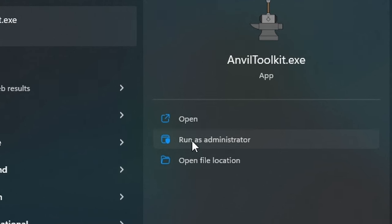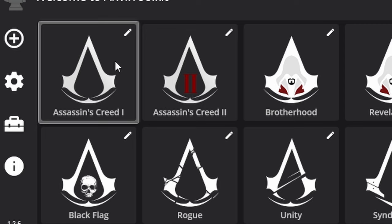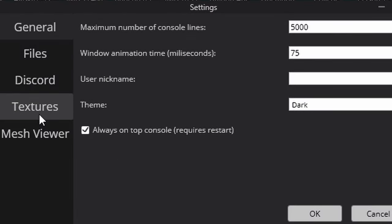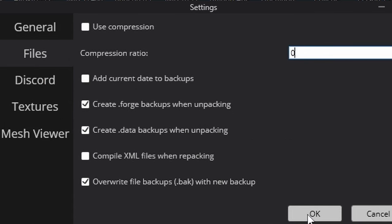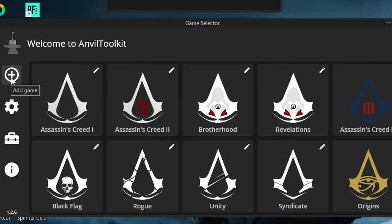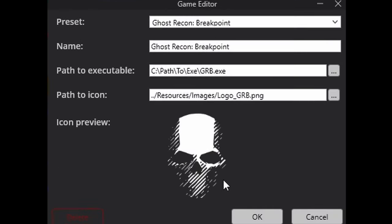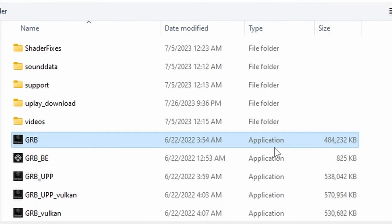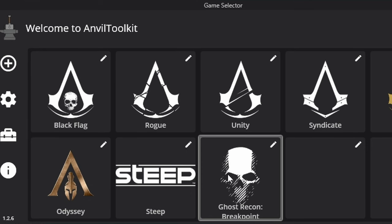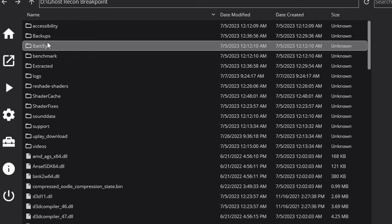Once you've completed those steps, go ahead and launch Anvil Toolkit. If you're having issues launching it, run it as Administrator. Once you have Anvil Toolkit open, open up the Settings tab, go over to Files, and make sure your compression rate is set to zero. Hit OK. Once it's set to zero, go to Add Game, go to Preset, set to Breakpoint, go to Path to Executable, hit Browse, find the location of where your Breakpoint is installed on your hard drive or SSD, select the application, and open it. Once you've added the game to your Anvil Toolkit, go ahead and open it up.